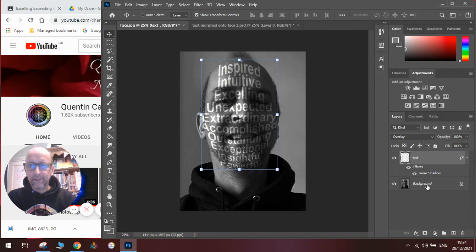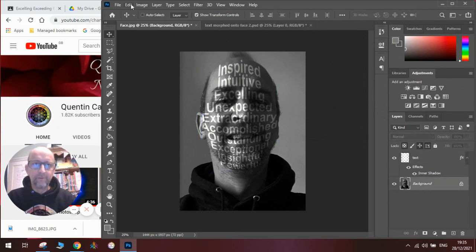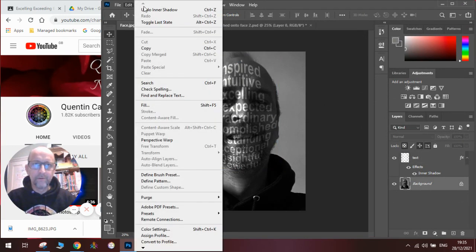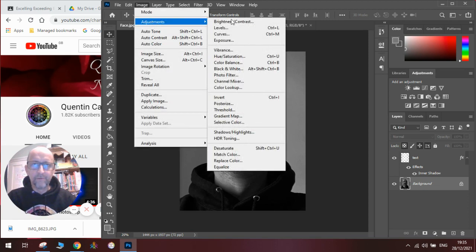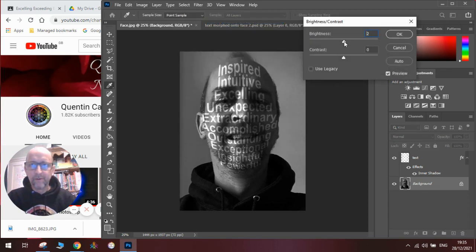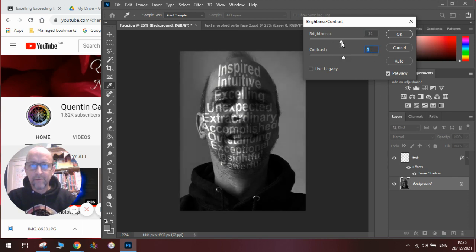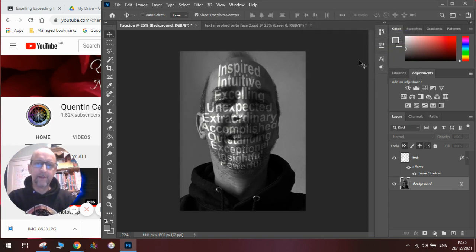Now we can make adjustments to our brightness and contrast on our image: go to Image, Adjustments, Brightness and Contrast, make it a bit more contrast, make it a little bit lighter, and then we can get it exactly how we want it so the text looks like it's overlaid onto our face as if it's being projected on there.